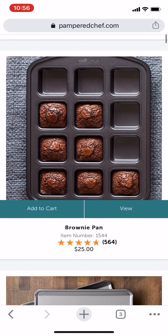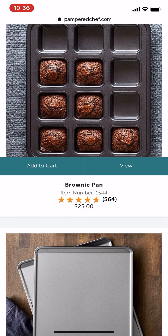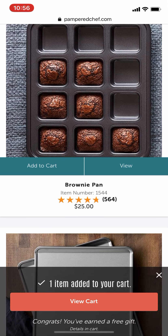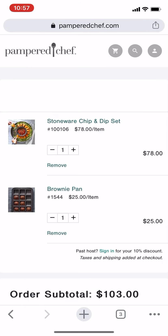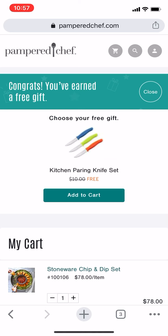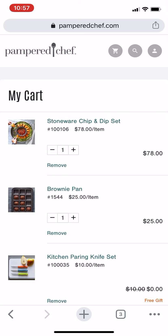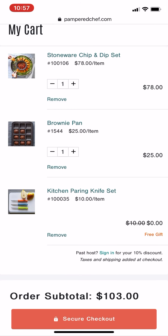The brownie pan is super popular. I'm going to go ahead and hit Add to Cart because I know I for sure want that one. It tells me I've earned a free gift, so I'm going to click View Cart. It shows me that my free gift is the kitchen pairing knife set. It is really important that you actually click that button, otherwise the free gift will not be added to your cart. I'm going to click Add to Cart and now you can see the free gift is added to my order.